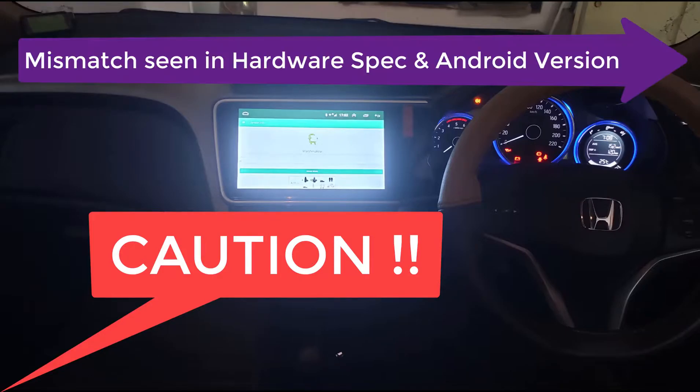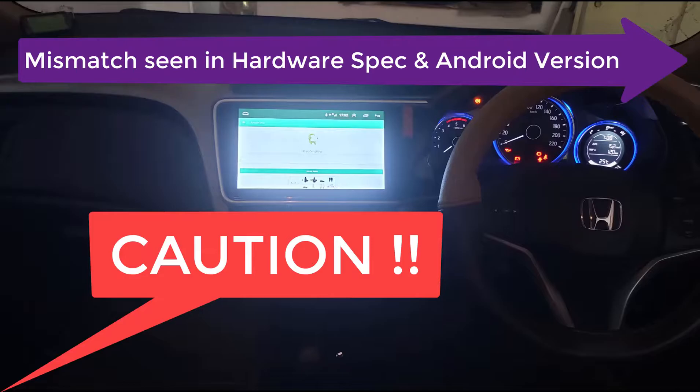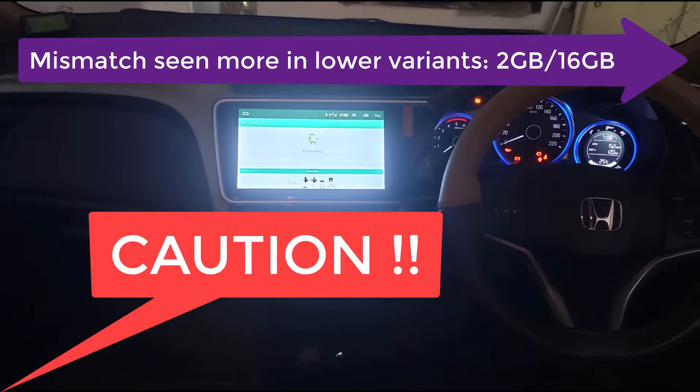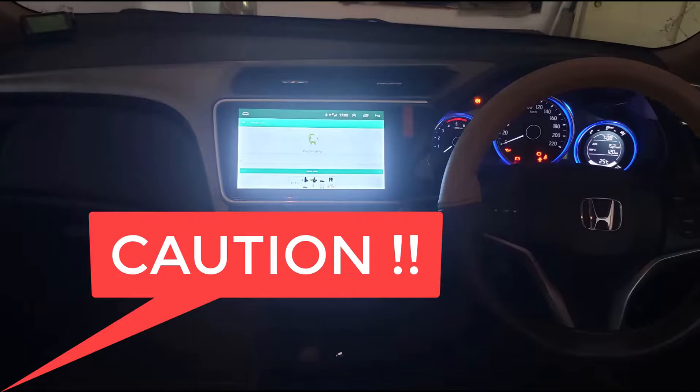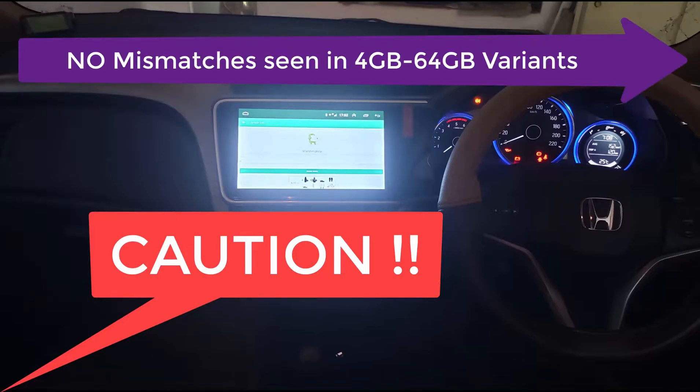There have been mismatches reported in both hardware specification and Android version. This has been more so with the lower variants such as the 2GB 16GB models, where instead of 2GB RAM only 1GB is present, and Android version mismatches like you're promised a higher version such as Android 9 or 10 but in reality you're getting a lower version such as Android 6 or 8.